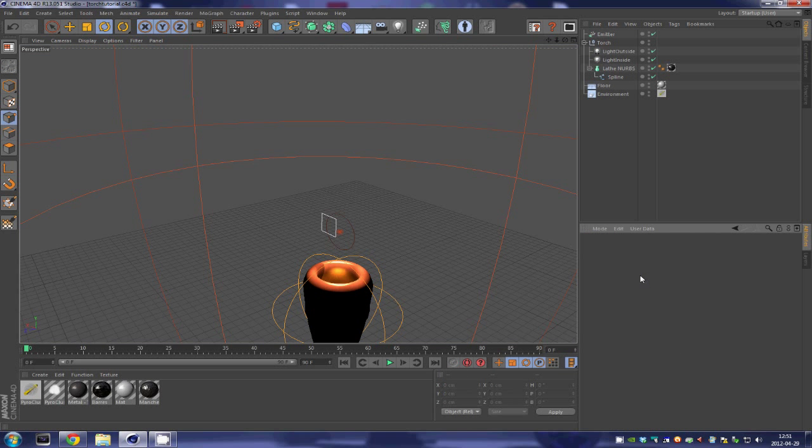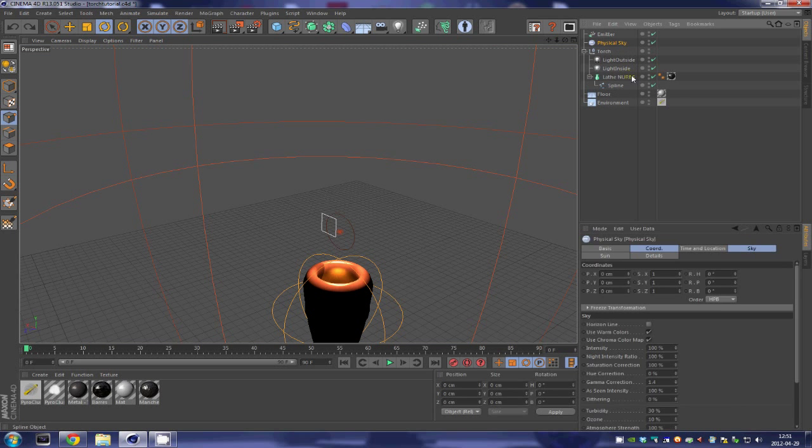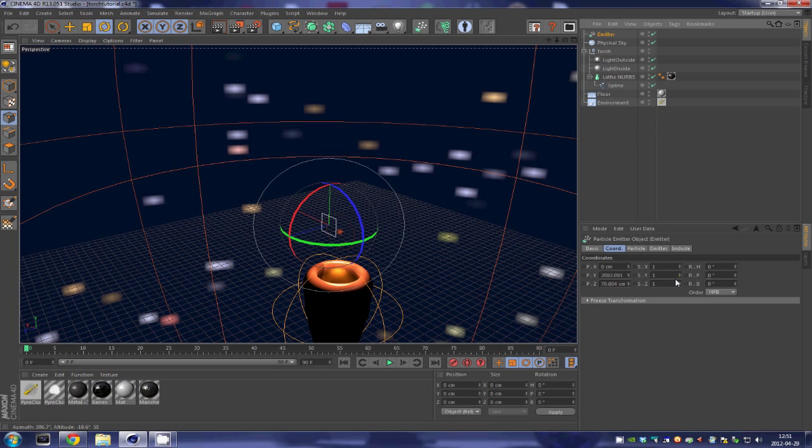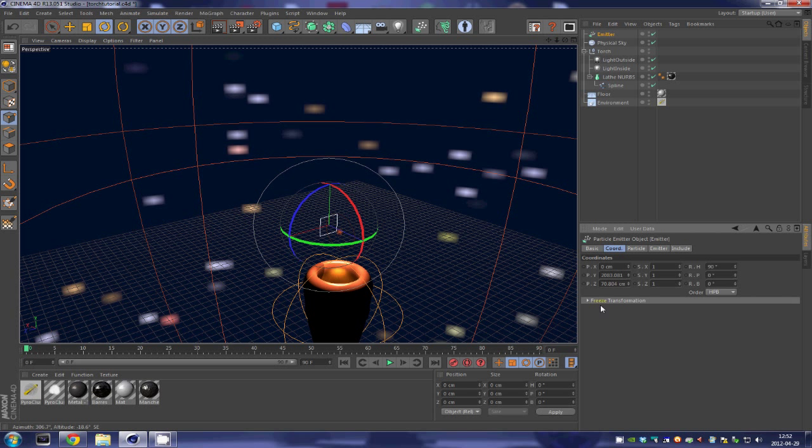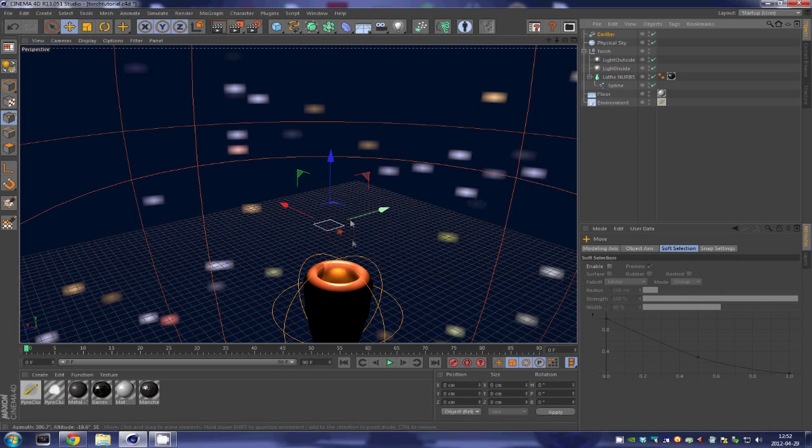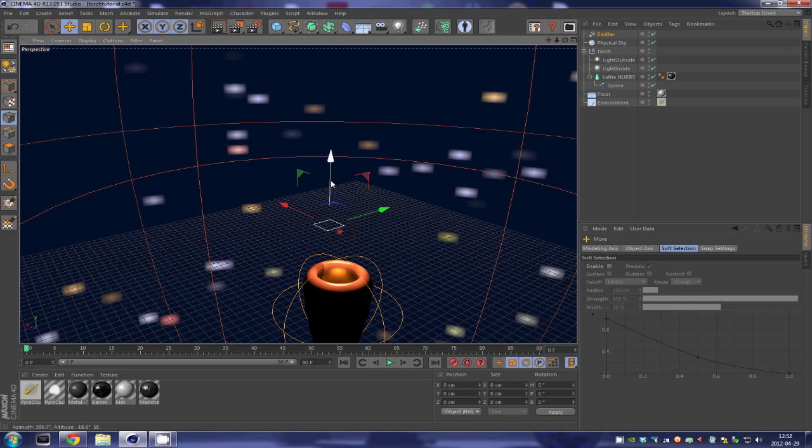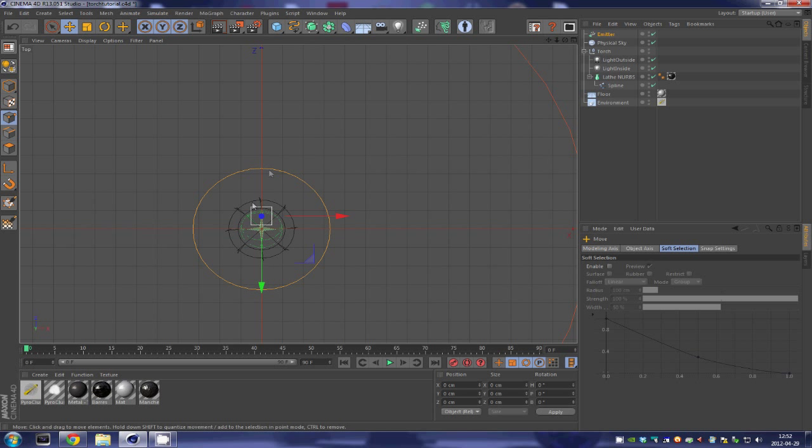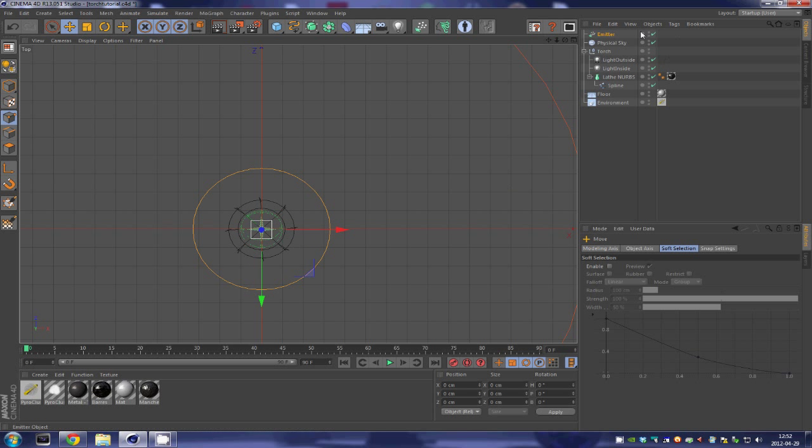Sorry, I selected the wrong thing. All right, here we go. 90 degrees as such. And as you can see our emitter is now facing up. We are going to go into our top view over here by pressing the middle mouse button. We are going to center it in the center of our scene.